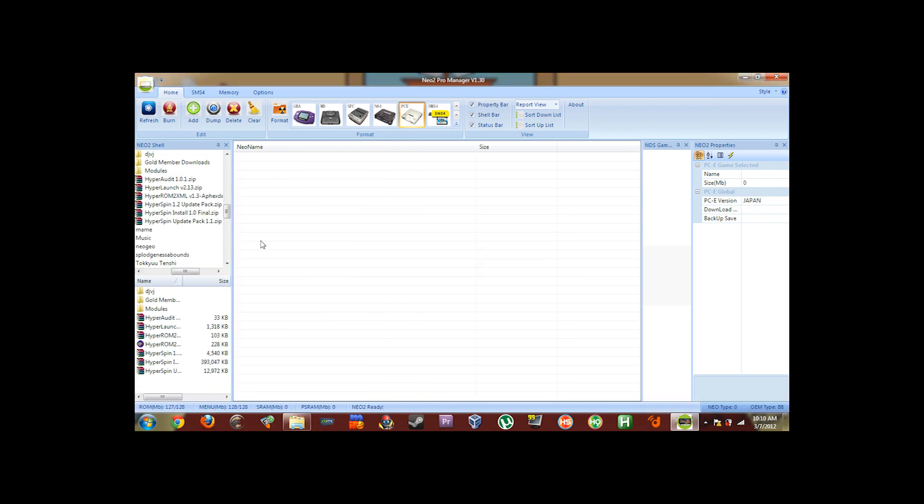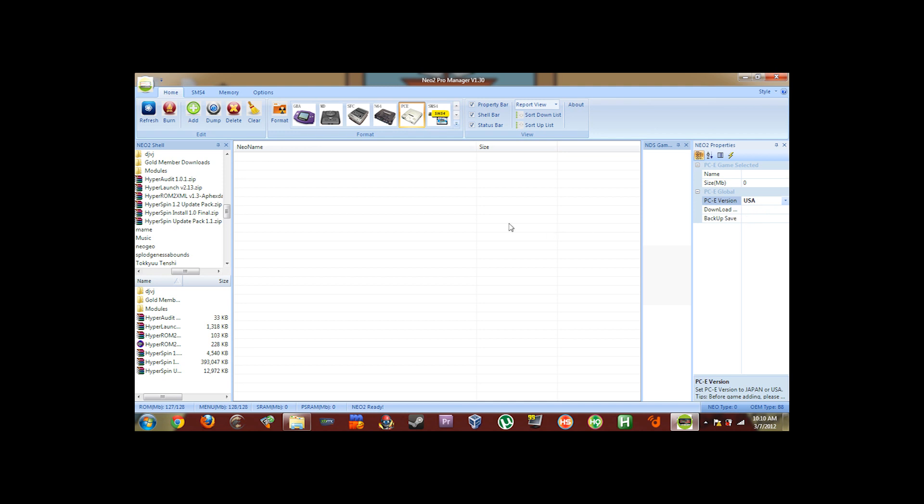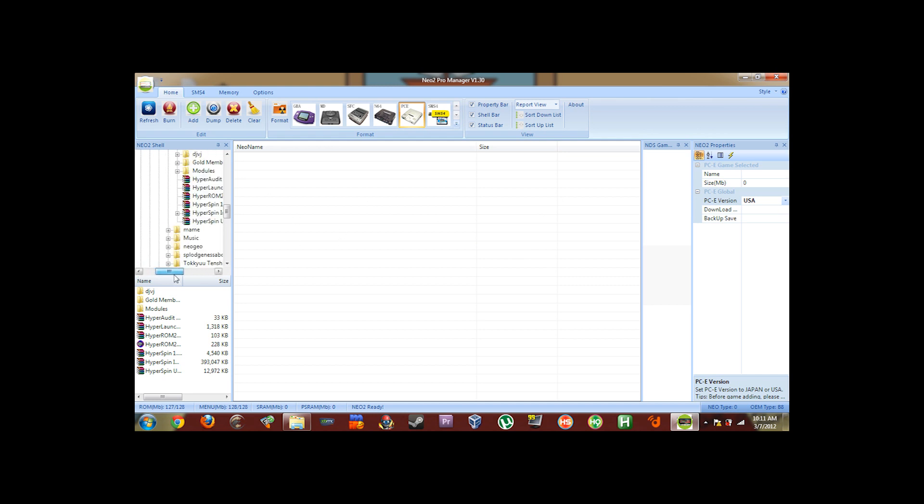Okay, now that the format's done, you'll see that you have nothing on the card. What you're going to do is you're going to go to the right where it says PCE Global. You're going to select the region of your console. Make sure you select the correct region of your console. If you select USA, you can still use Japanese TurboGrafx games. This just tells the console that it is a USA cart and it will allow it to boot up. Alright, so now that that's selected, you're going to go ahead and start loading some of your games.